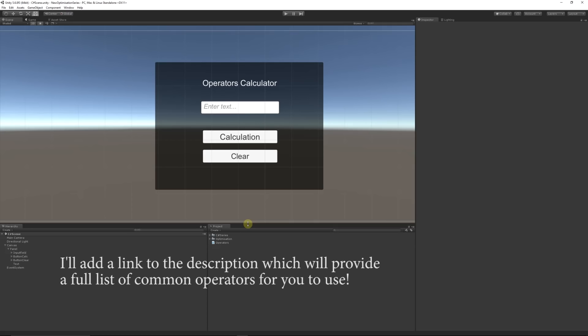Welcome to part 9 of the C# beginner series. Today we're looking at operators — the things you'll do day-to-day in Unity that require you to perform an action. An operator might be a multiplication, division, adding something together, checking whether something is greater than something else, checking within if statements, or adding increments. I'll go through some examples I've prepared.